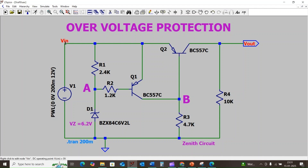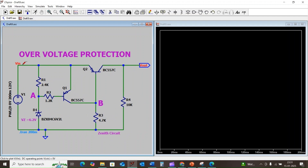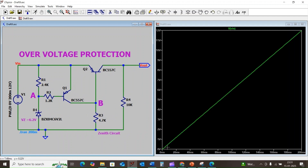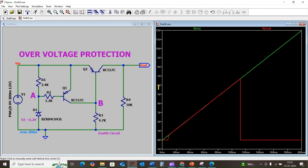Let us consider this point as input voltage Vin and this point as output voltage Vout. Let us simulate the circuit. When I click on the input terminal, the input voltage rises from 0 to 12 volts. When I click on the output terminal, up to 6.2 volts Vout follows Vin, but once it reaches 6.2 volts the output falls to zero. We can conclude that this circuit helps protect against overvoltage, so our load or external circuit is protected.